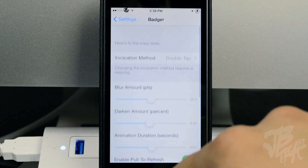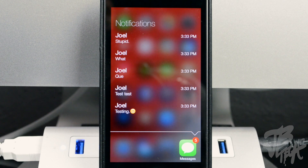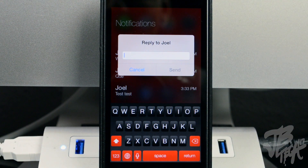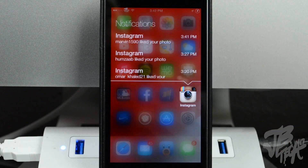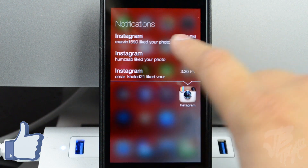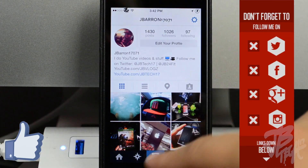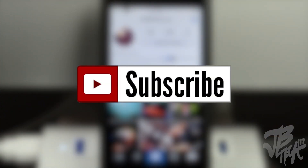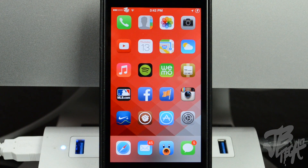That is Badger 7 — it's a pretty cool way to view your notifications without going to Notification Center. You can quickly access them from your home screen by swiping up or double tapping, and quickly reply or call back straight from the tweak. Let me know in the comments what you think, hit the like button if you enjoyed, and subscribe so you won't miss any future videos. Follow me on Facebook, Twitter, Google Plus, and Instagram — links are below. Thanks for watching, catch you on the next one!